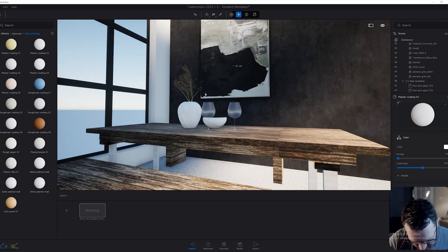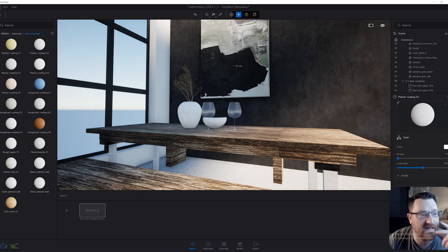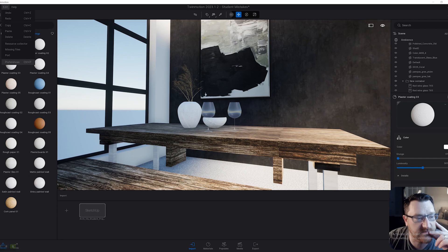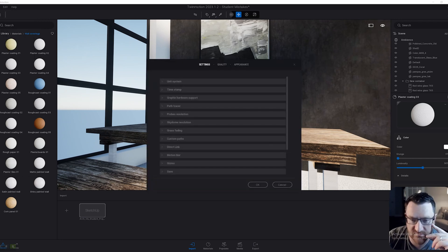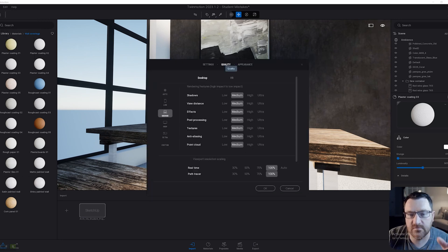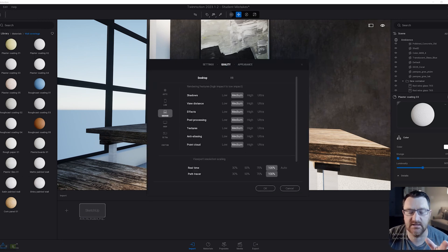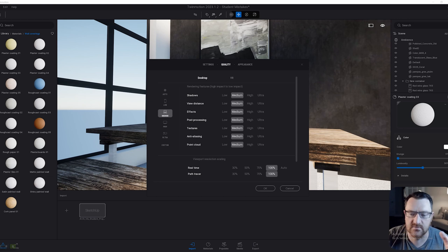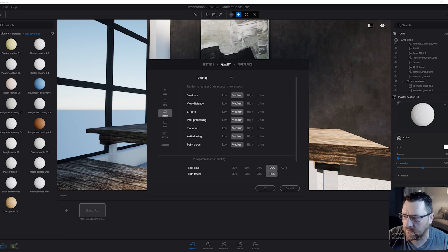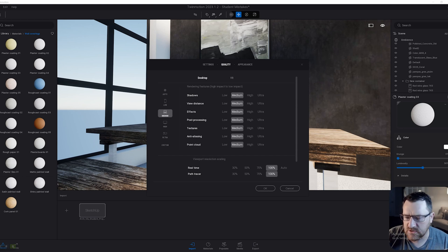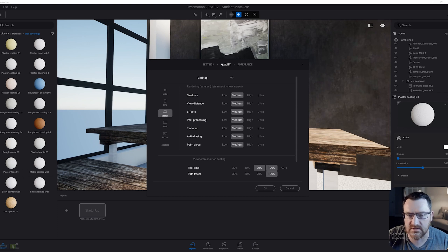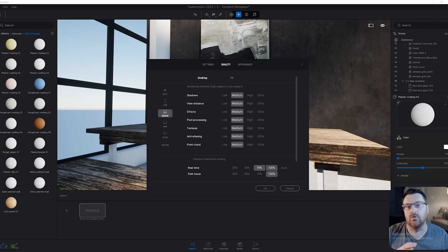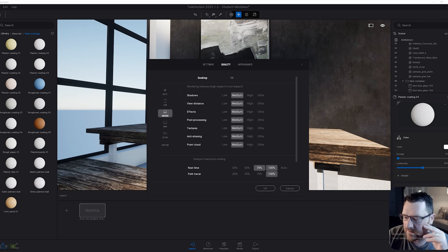In addition to that, if we go back to edit and preferences, the newer versions of Twinmotion also have the ability to use viewport resolution scaling. Effectively, my understanding is using either probably Nvidia software here, but also maybe AMD Fidelity to try and increase the viewport resolution. In other words, display it at a lower resolution and upscale it.